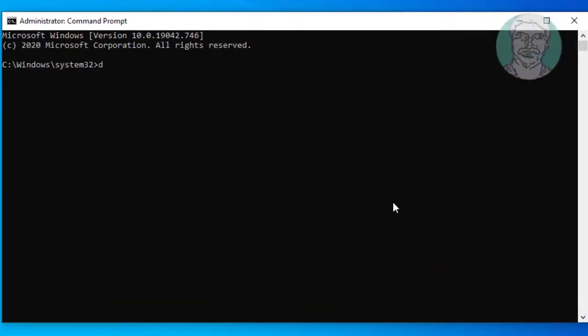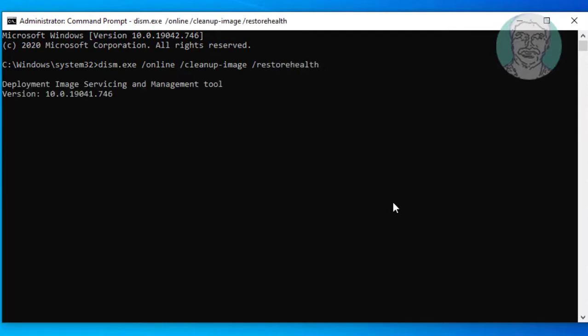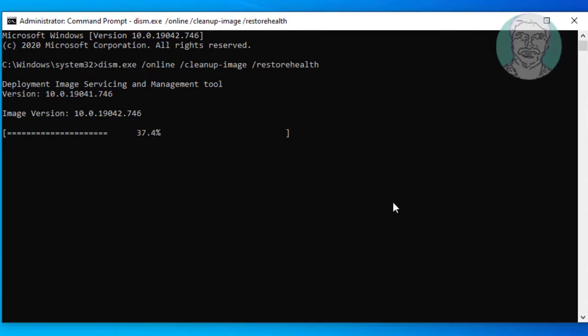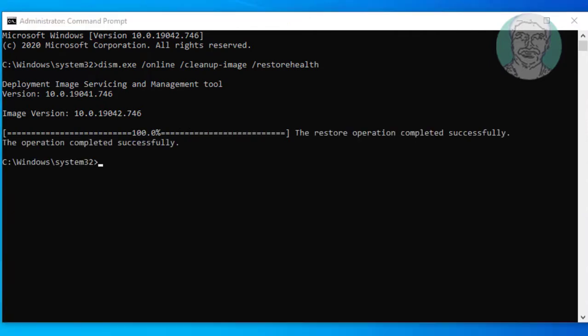Type dism.exe space slash online space slash cleanup-image space slash restorehealth.